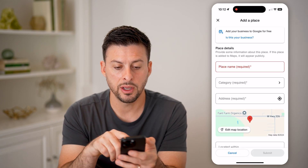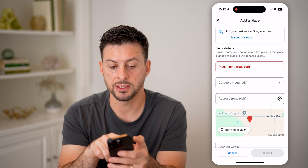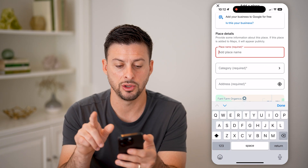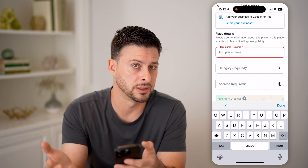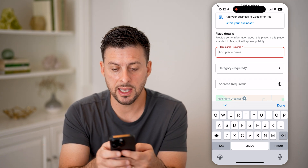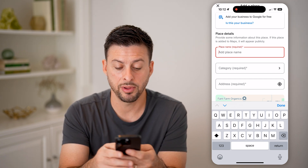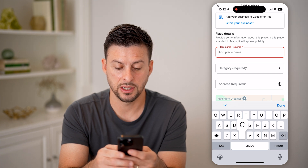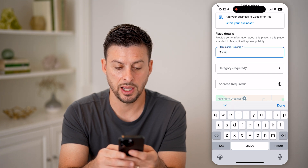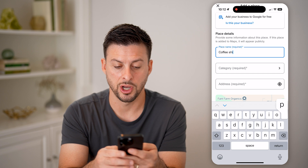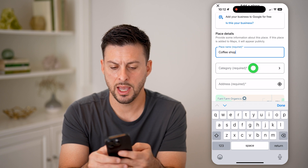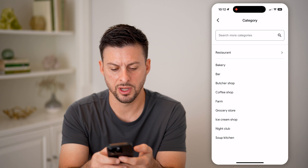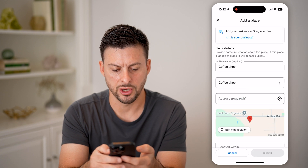Now it pops up and says 'add missing place — is your business?' Make sure that you don't put a business unless it's actually a business. Let's add a place name — I'm going to say this is a coffee shop. And for category, I'm just going to say food and drink and coffee shop.